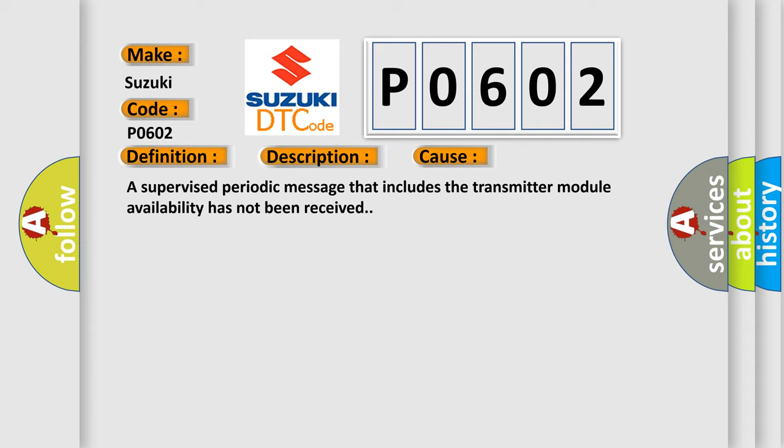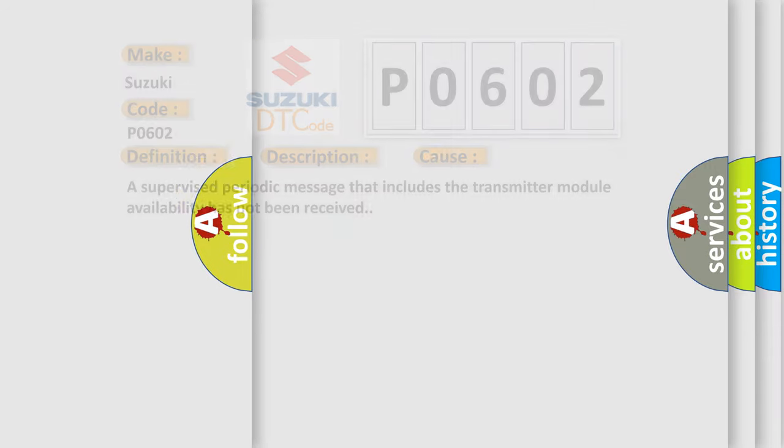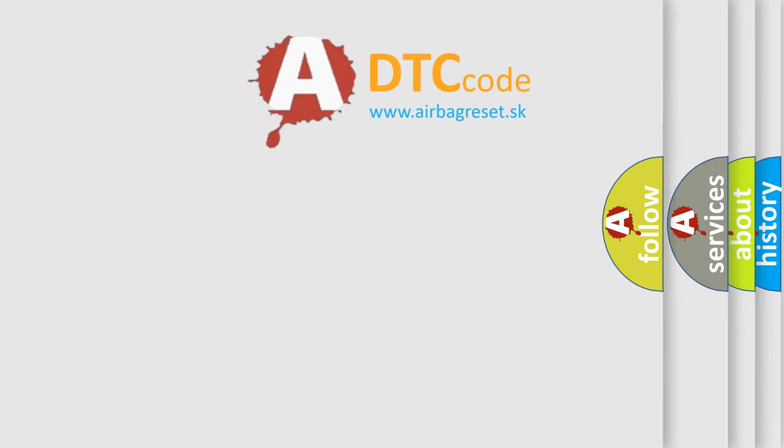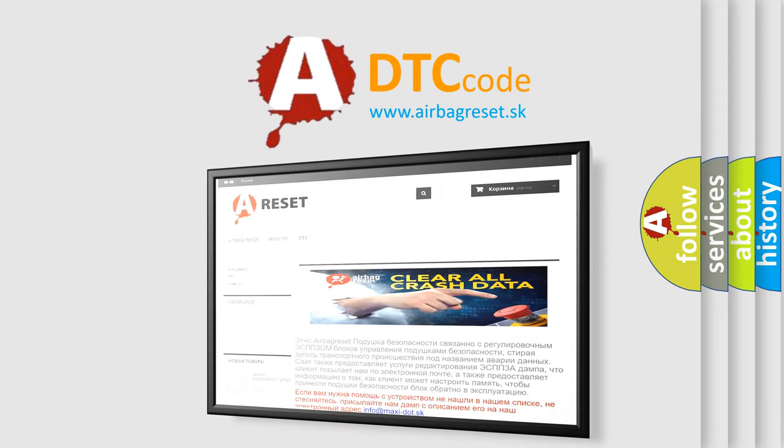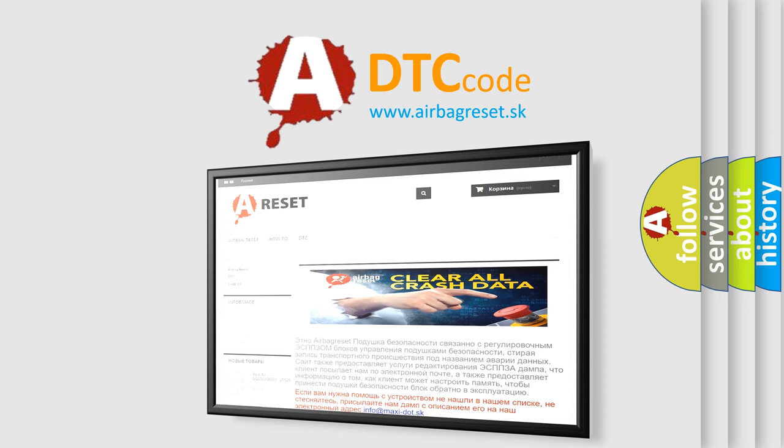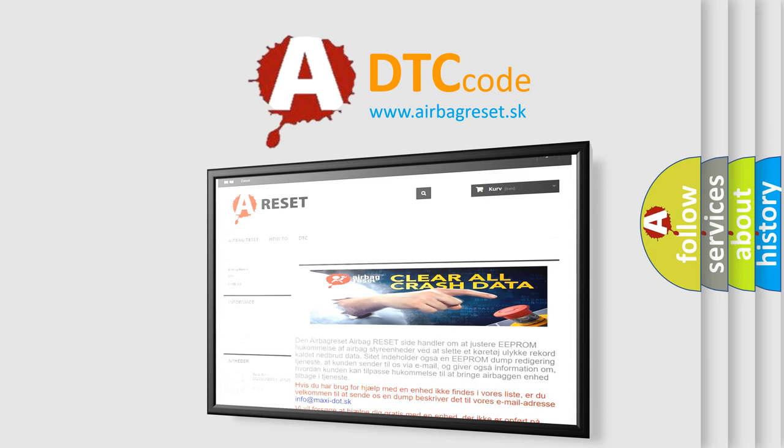A supervised periodic message that includes the transmitter module availability has not been received. The Airbag Reset website aims to provide information in 52 languages. Thank you for your attention and stay tuned for the next video.